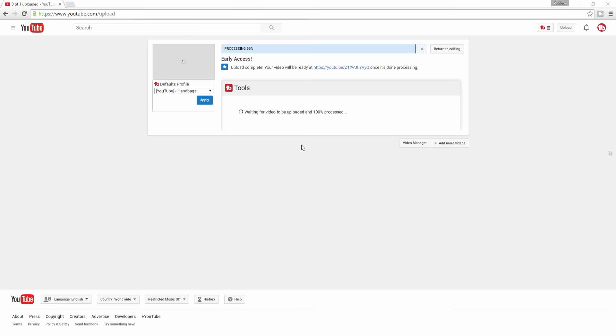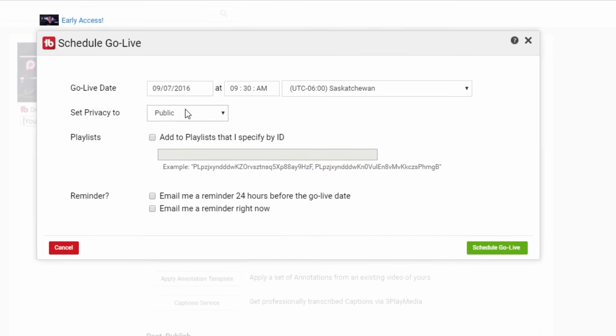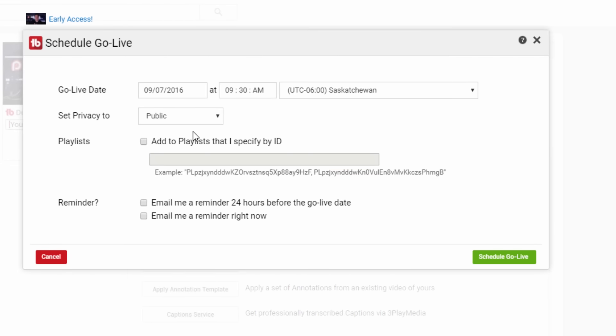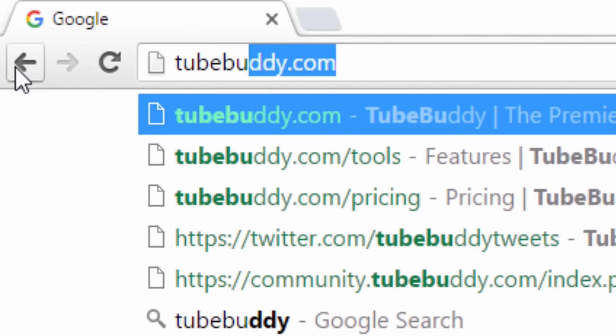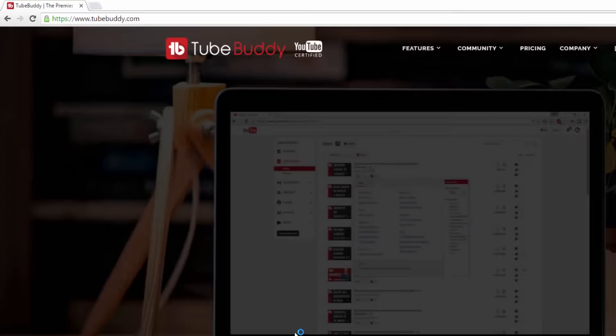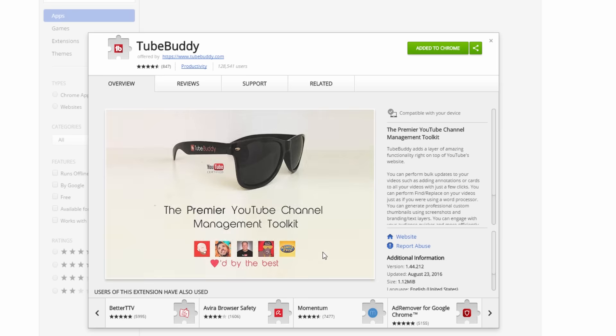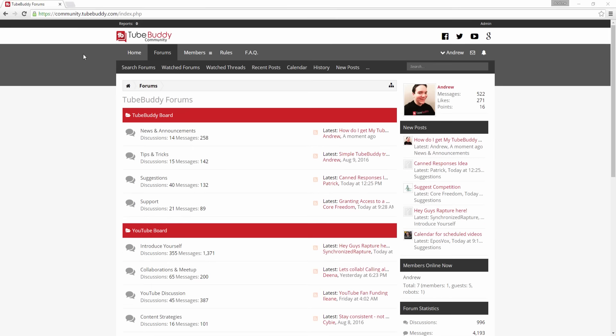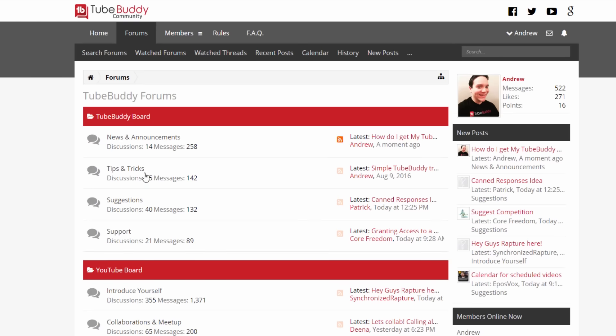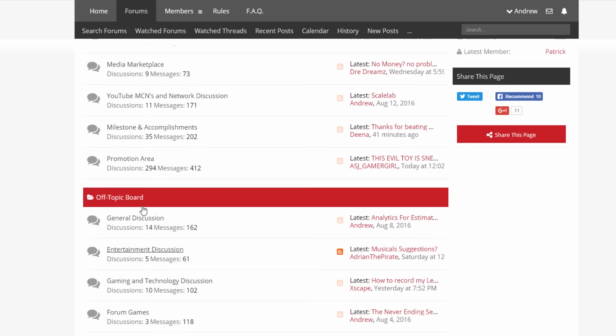We are always looking for new ways to help the Patreon community. Tell us what Patreon tools you'd like to see us add in the future by entering them in the comments down below. Head over to TubeBuddy.com to install our browser plug-in for free, and also consider joining our community forums to suggest ideas, meet new people, and grow on YouTube.